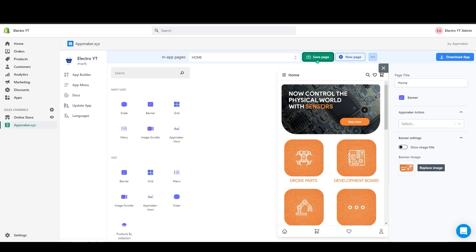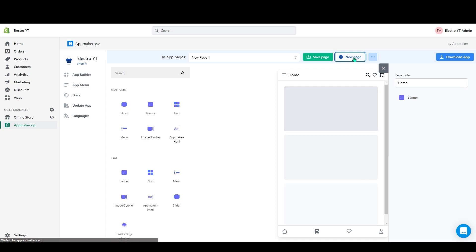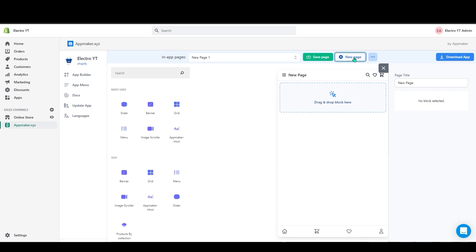Next I will create an in-app page. To create an in-app page, click on this new page. And you can add a new in-app page here. First let's add a page title here. I will add development board as title.